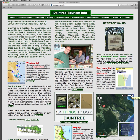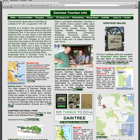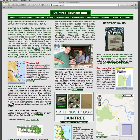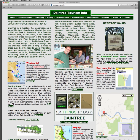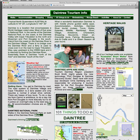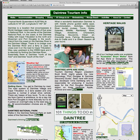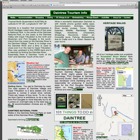That map is fairly handy and it's on the website. Let's go back to that map section. Of course you can zoom in on it, move it around, and do all those things you can do on these wonderful maps, and it'll give you the street layout of Daintree.